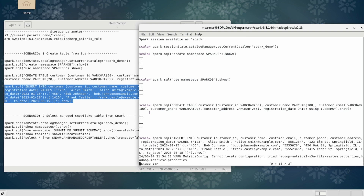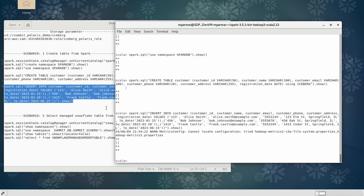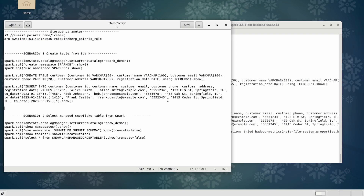Let me insert a few records and then go to the Polaris UI. The Spark query is running and the rows are being inserted. An Iceberg table will have been created on the storage account we configured. Going to the Polaris UI and expanding the Spark Demo Catalog, you can now see the Spark DB namespace and the customer table that was created by Spark.